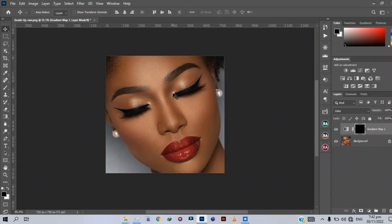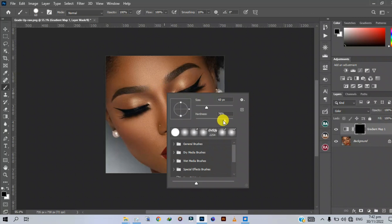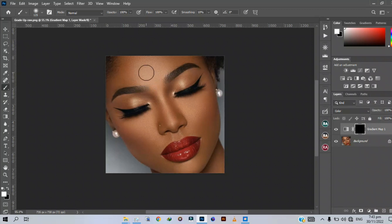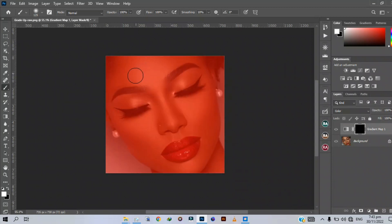Press B on your keyboard again — this time we are going to use a soft brush, so bring the hardness all the way down to zero percent. The size depends on you, but it shouldn't be too big or too small. Make sure your foreground color is white. Also, there is a feature in Photoshop that helps you see where you are brushing: press the slash key on your keyboard to reveal it. It acts as a red mask so you know where you are working.